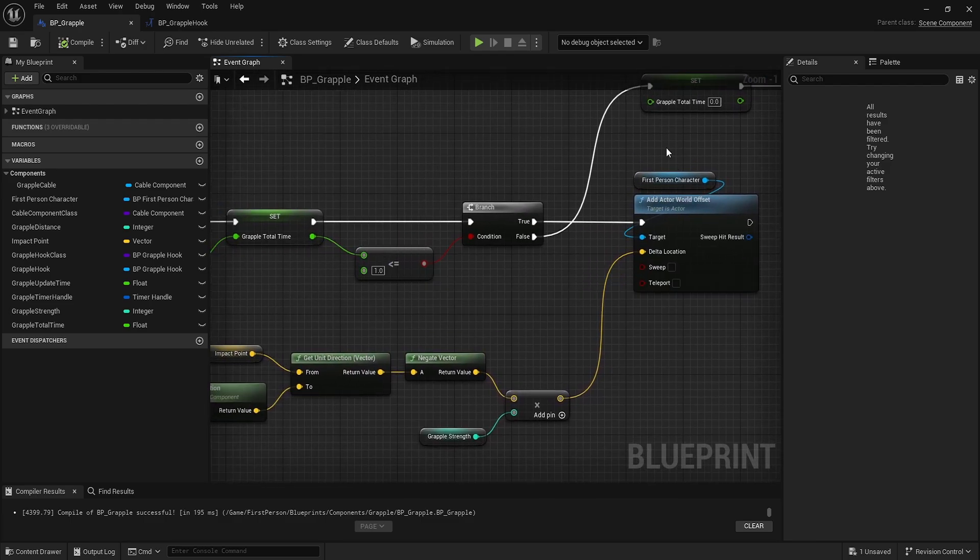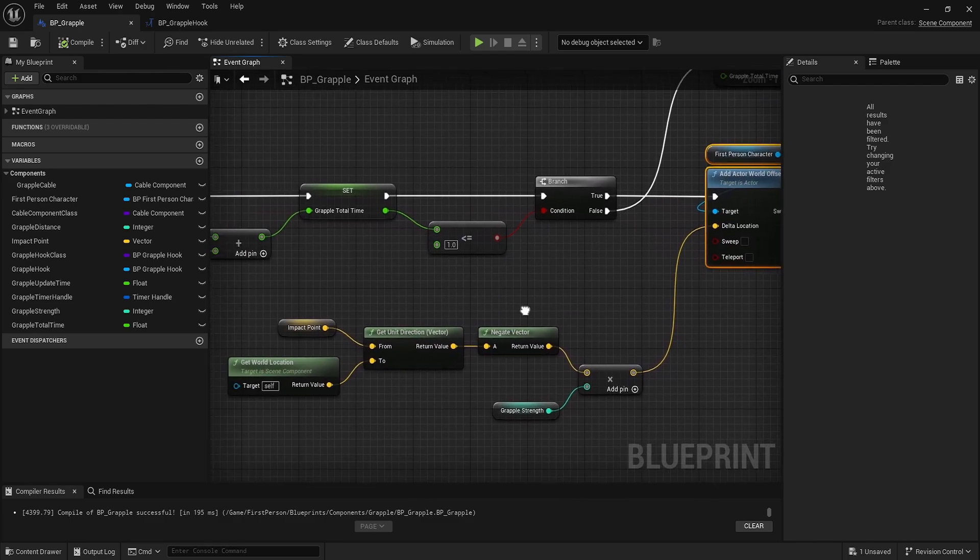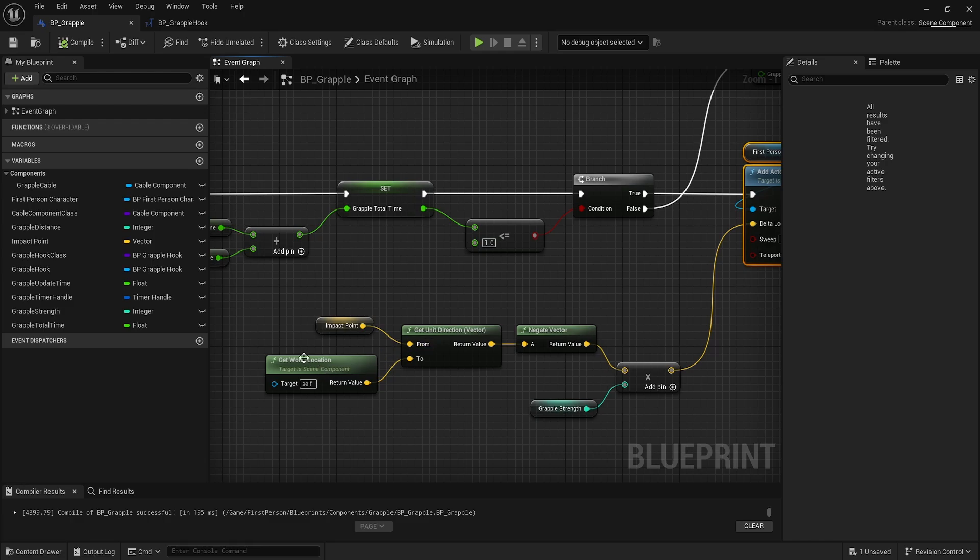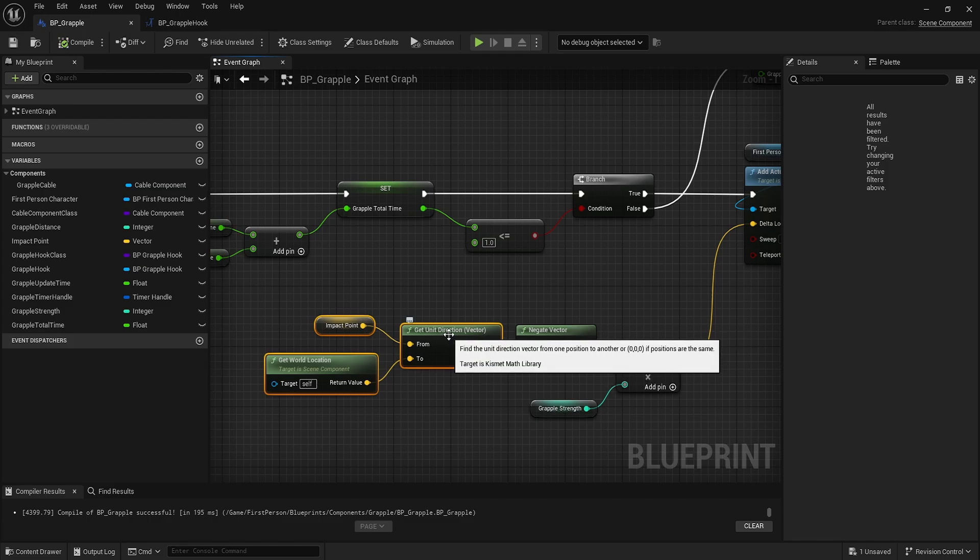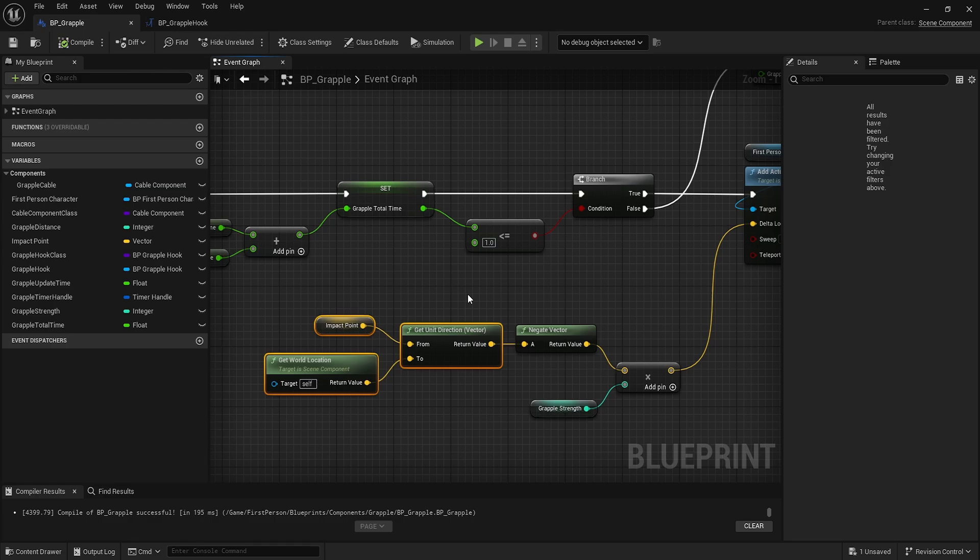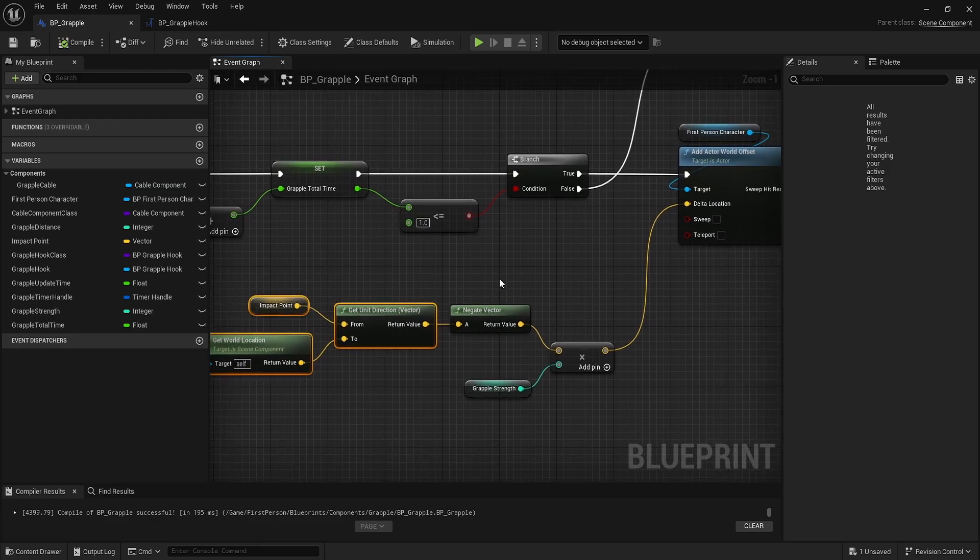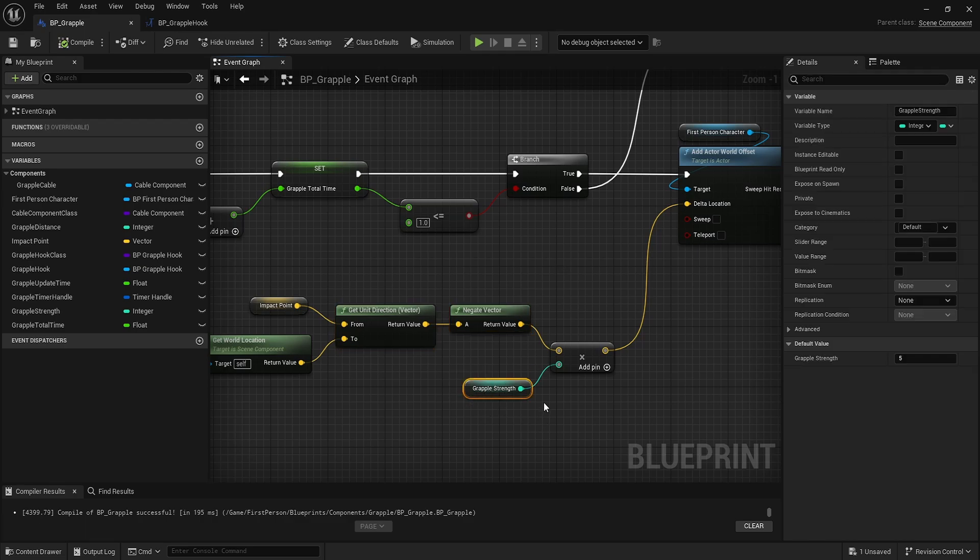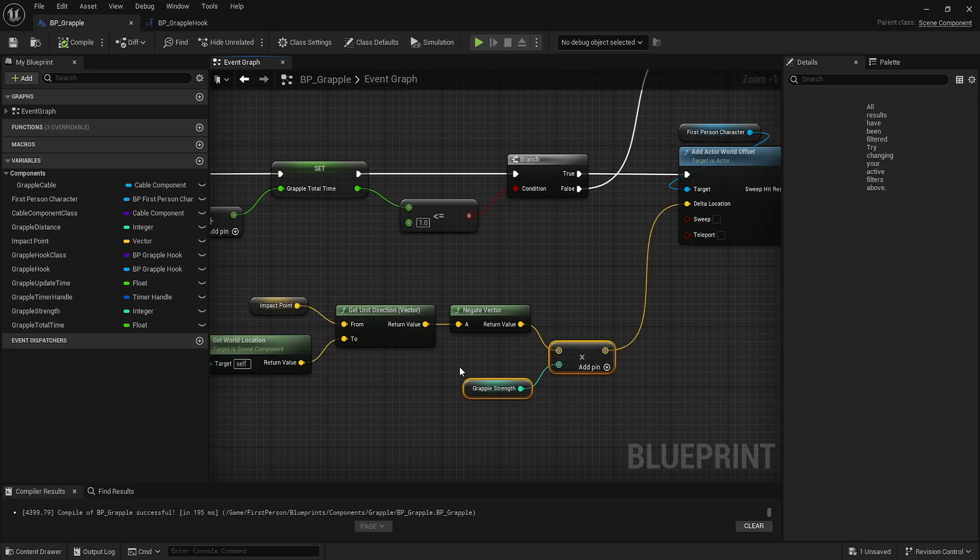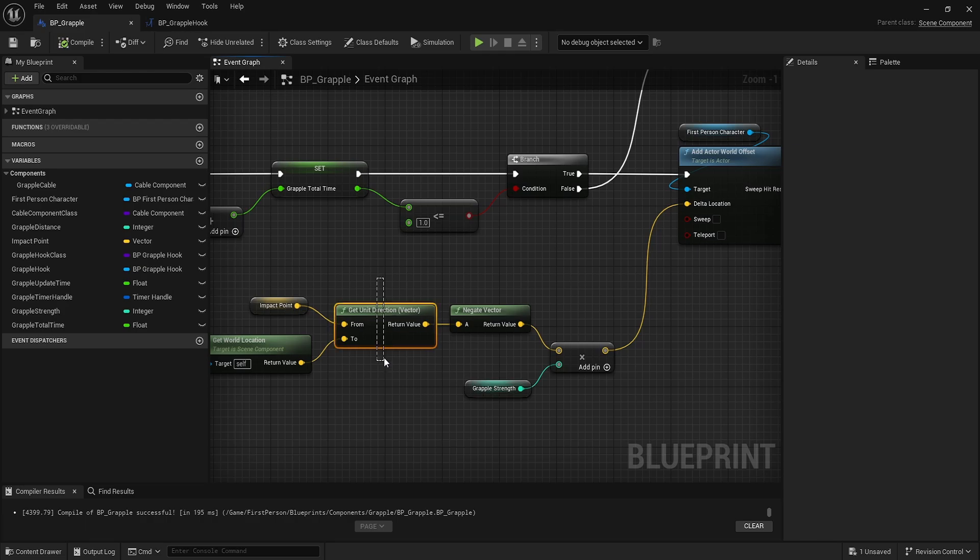If we are under this one second and we want to update, then we simply just update it. We take the impact point and get a unit direction vector. That's basically a really tiny vector - it's a unit vector. If you're not familiar with unit vectors, I would look them up. We negate that because we want to pull towards the location, the impact point. That's where the grappling strength comes in.